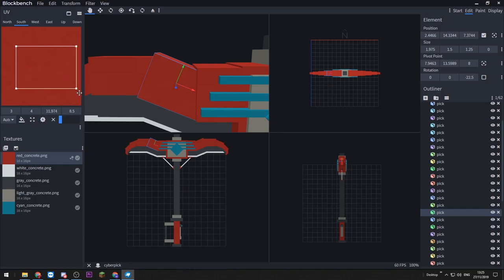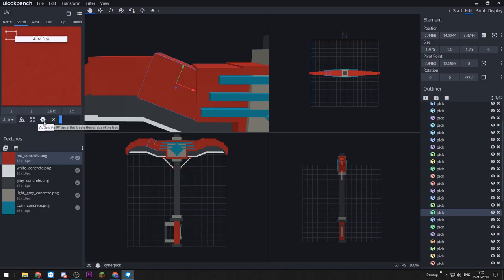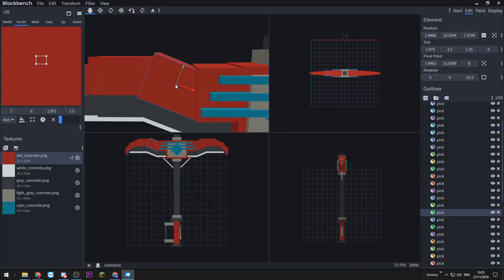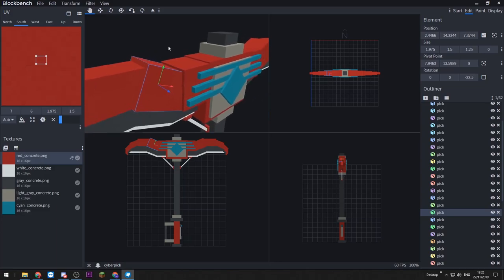So if I just make this a bit bigger, you'll see nothing's really changed here because it's all the same color, so it's not really noticeable. But if I click auto UV it shrinks back down to the exact same size as the cube. So it's very useful when working at a default resolution for Minecraft.